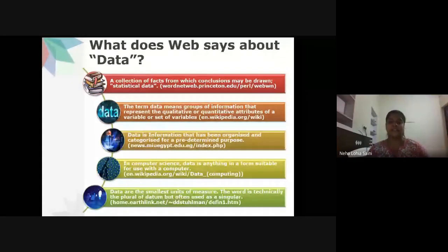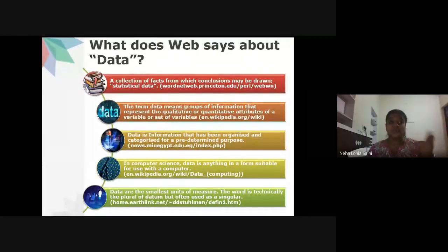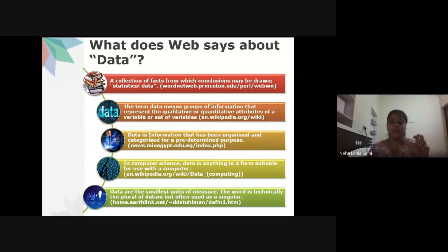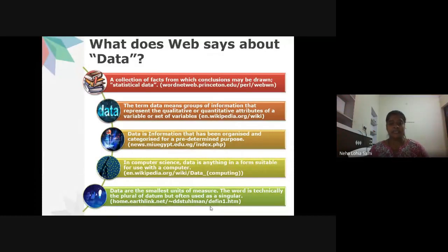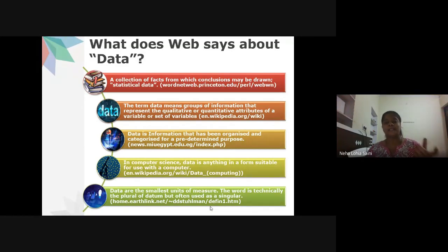In computer science, data is anything in a form suitable for use with a computer, such as data entered in an Excel sheet. Data are the smallest units of measure. The word is technically the plural of 'datum,' but is often used as a singular form.